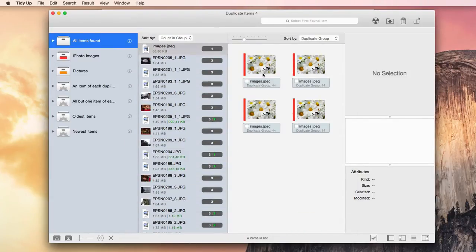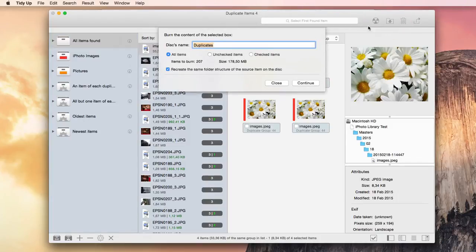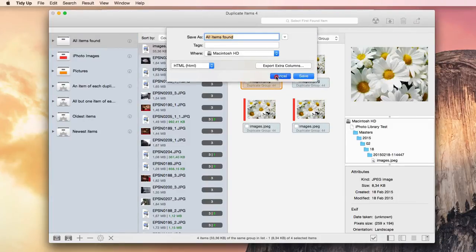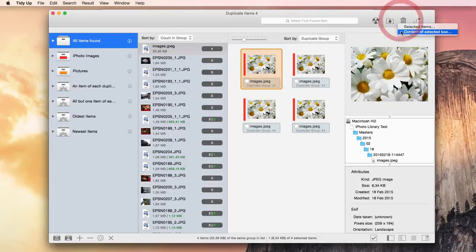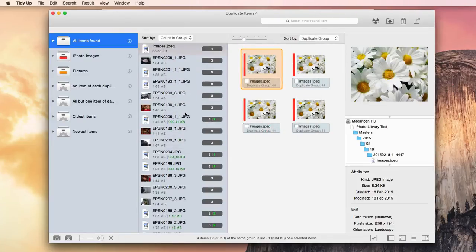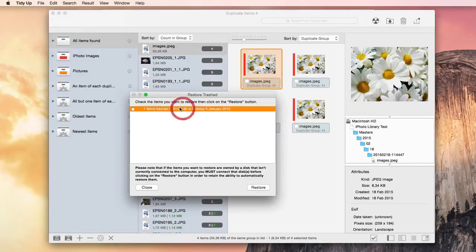Once the duplicates have been selected, or a box has been created, you can delete the items, move or copy them, back up and burn a CD, export the found item list, or substitute the items with aliases. This is all part of the safe deletion system TidyUp is provided with. This application is able to restore all the deleted items even after the restart of a computer, unless the trash is empty.